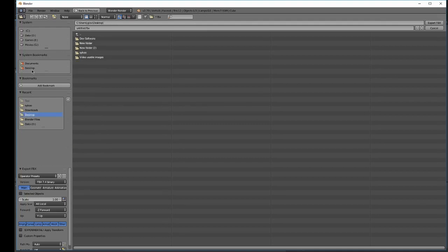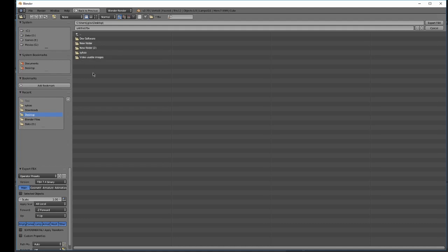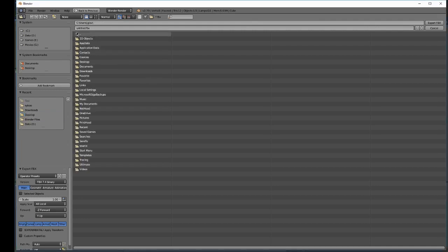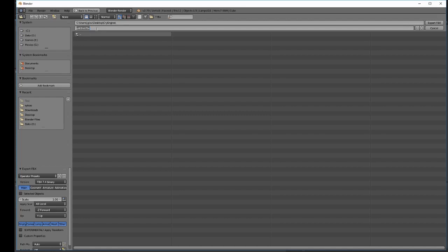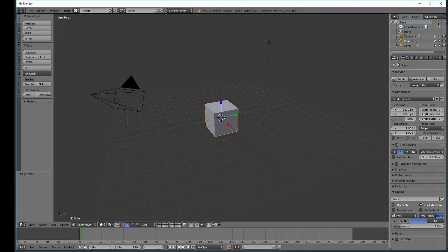We're just going to go with the regular cube. And this is important - it needs to be in FBX format. So let's go ahead and just create a simple folder in our desktop with the name CryEngine, just to simplify everything. Let's rename it to be, instead of untitled, let's call this cube. And then we'll export the file.